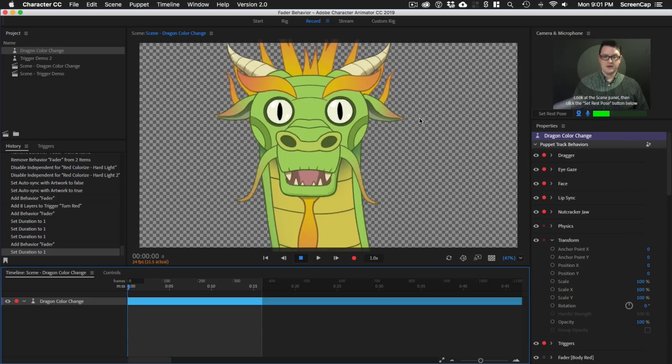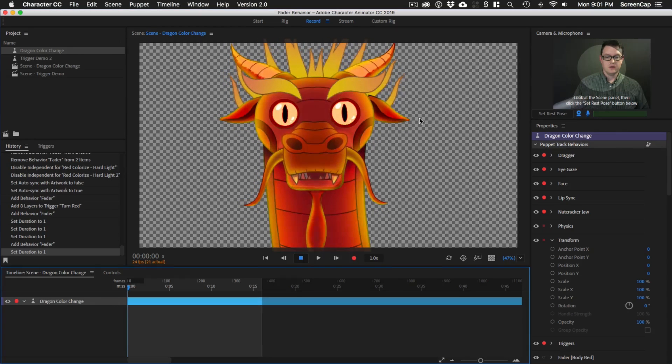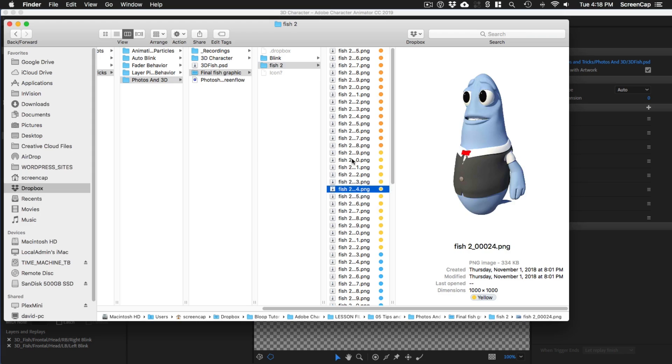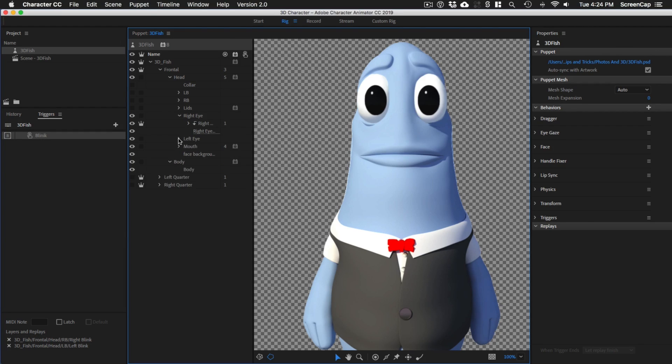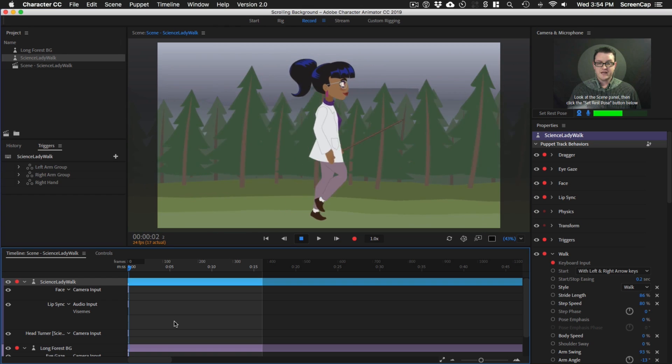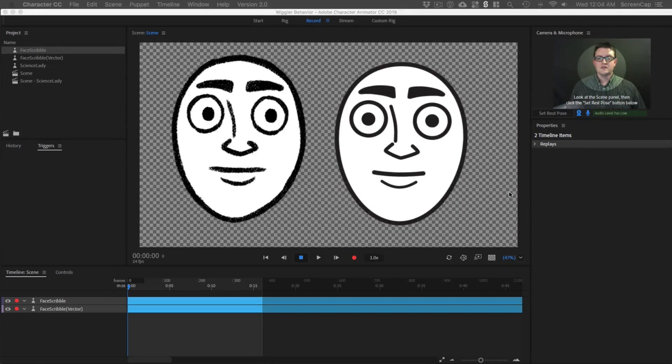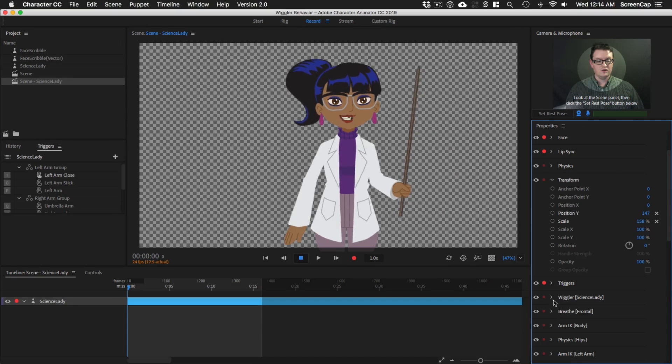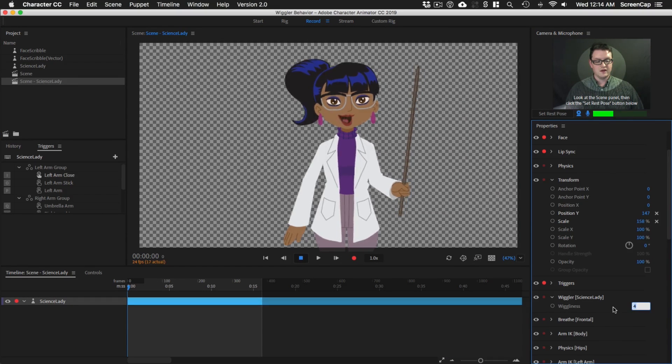Then we'll go over some advanced tricks to take your animation to the next level, like creating a puppet from a 3D model, adding particles to your character, automated blinks, moving backgrounds, and a cool way to add some wiggle to your character to simulate hand drawing animation.